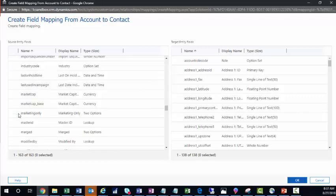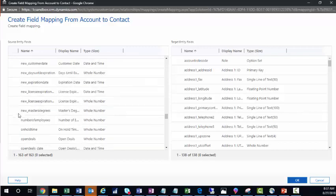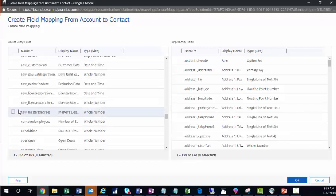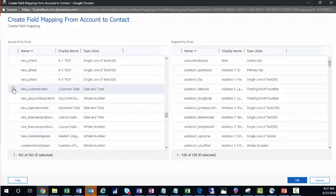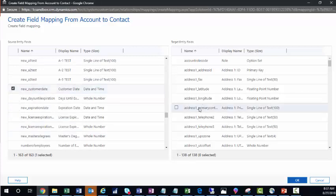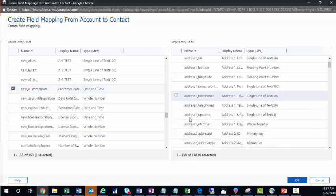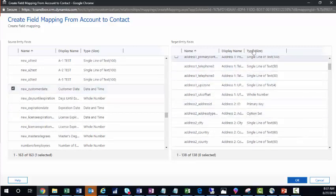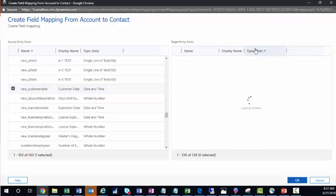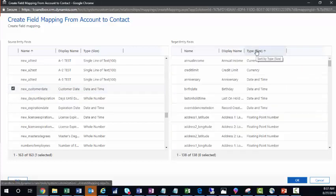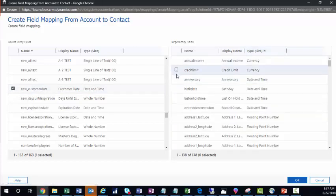For example, we have a few new fields in here. We could do something like NewCustomerDate and map that to another date field, say Anniversary.